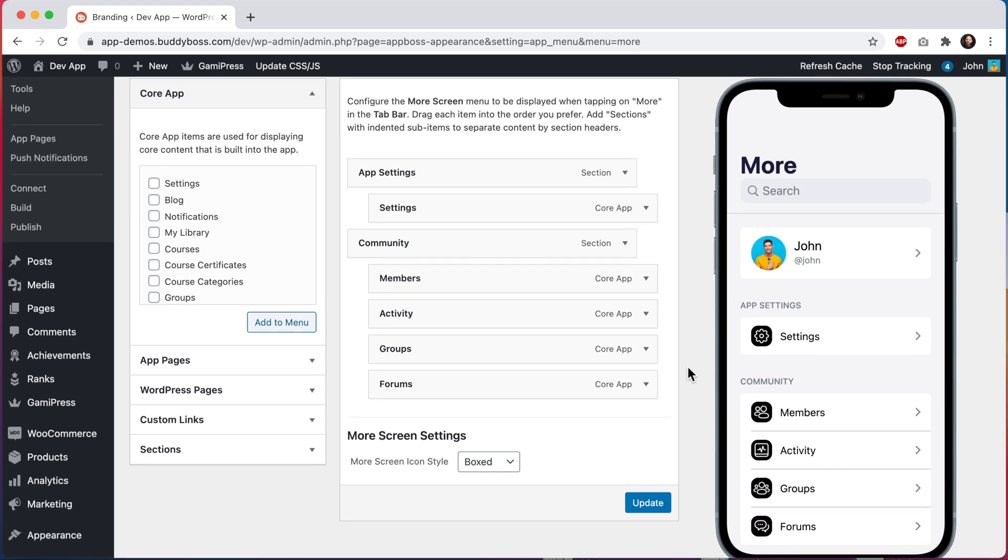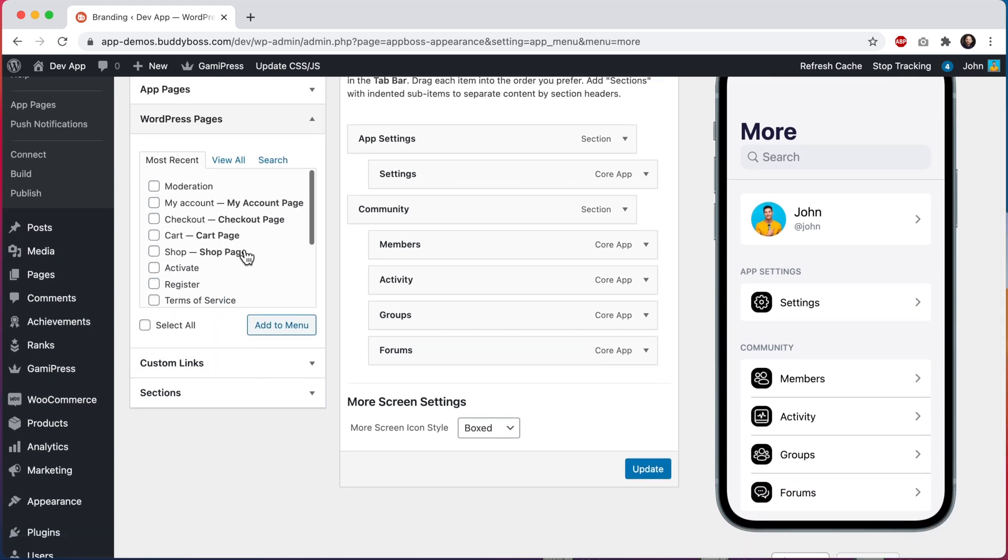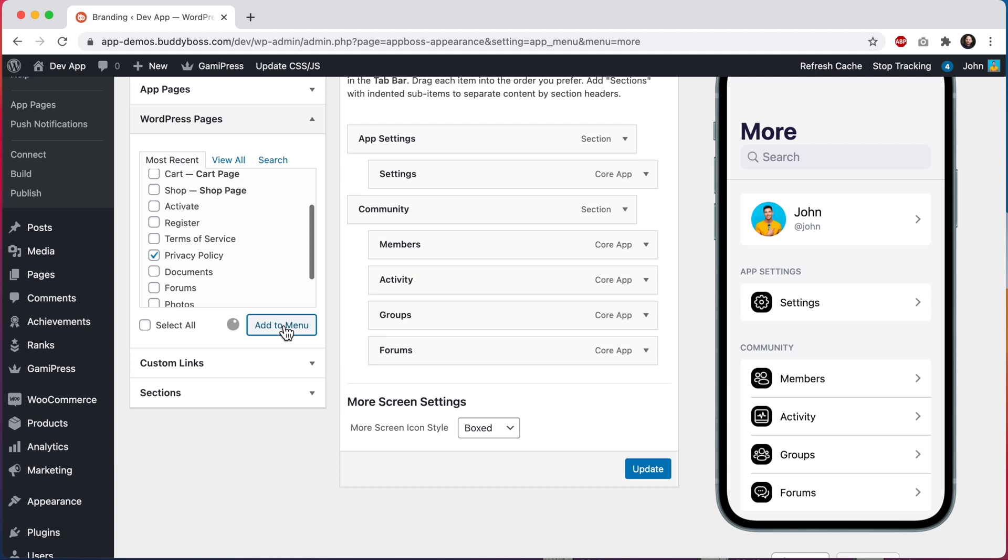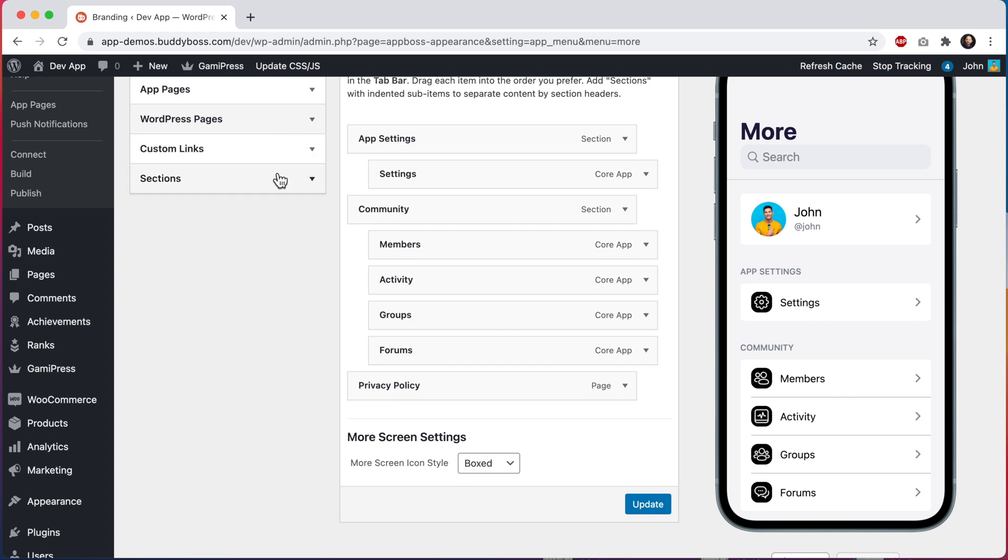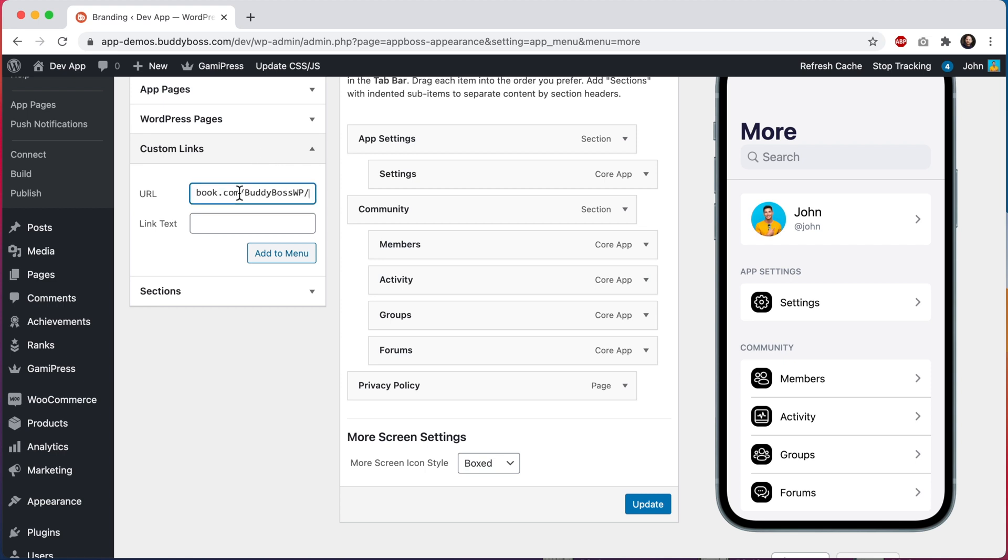Now we can also add a WordPress page. I'll add this privacy policy page. I have another video all about how WordPress pages and web fallbacks work in the app. So make sure to watch that video if you're interested. And then we can also add a custom link. Let's add the BuddyBoss Facebook page and I'll give it the link text of Facebook. Add to menu.